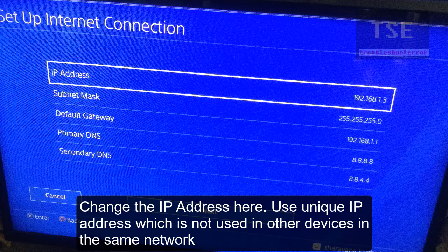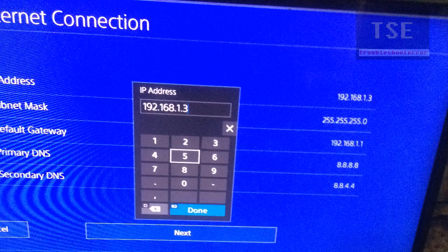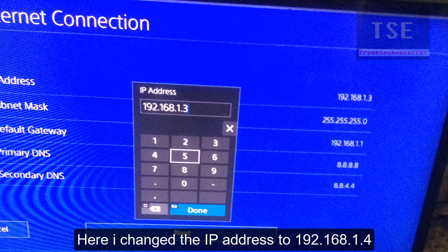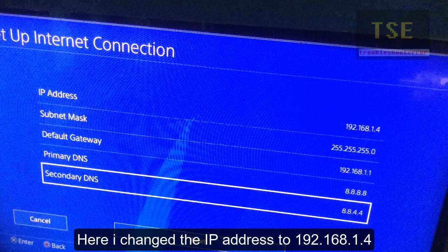Here, change the IP address. Use a unique IP address which is not used by other devices on the same network. I am changing 192.168.1.32 to 192.168.1.4. This will fix the error.